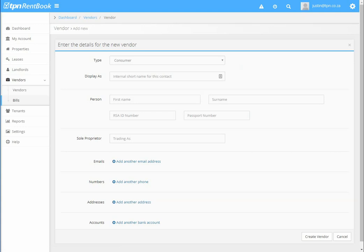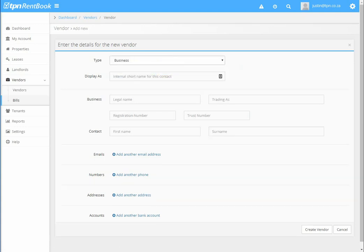Then it asks you to enter the vendor's details. You can either choose whether it's a business or a consumer, then you can enter the vendor's details.